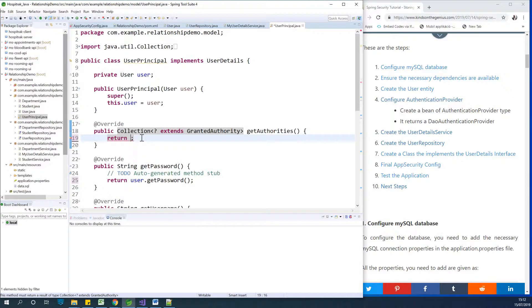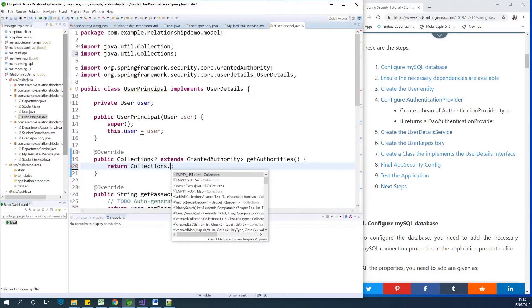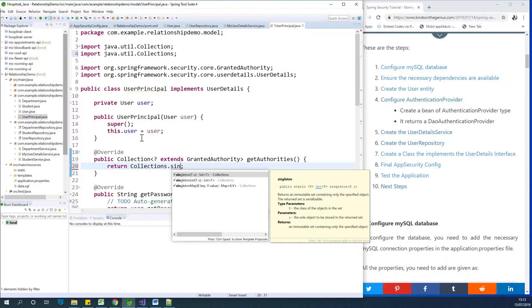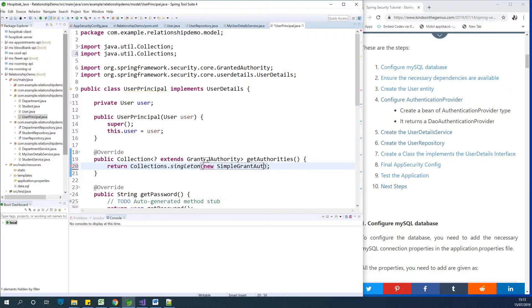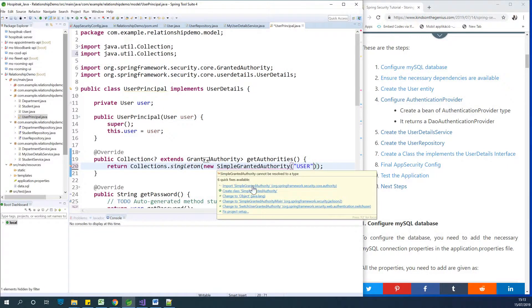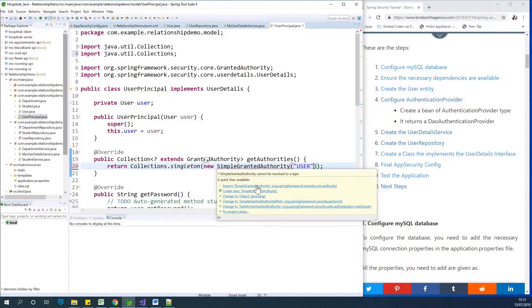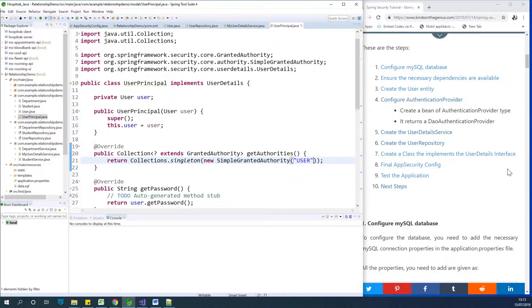So to create a user role and return it, I simply say collection, return collections dot singleton list, the singleton. Okay, the singleton, new simple granted authority. Now we are just trying to work with only one single authority and that could be a role. Sometimes this can be a little confusing. Simple granted authority comes from this package of the framework, the security.core.authority. Okay. So good. So we are also getting the roles together with the user details.